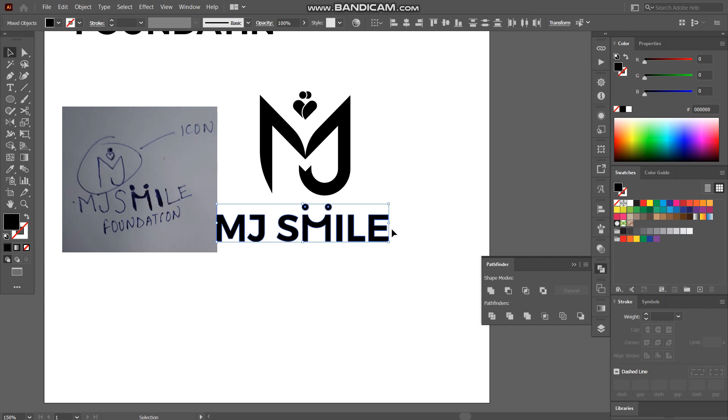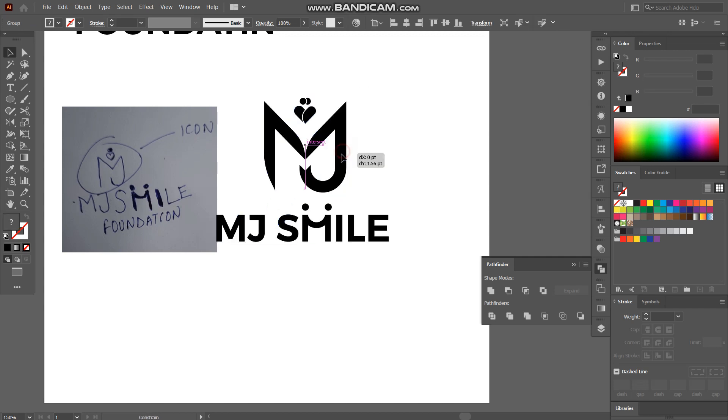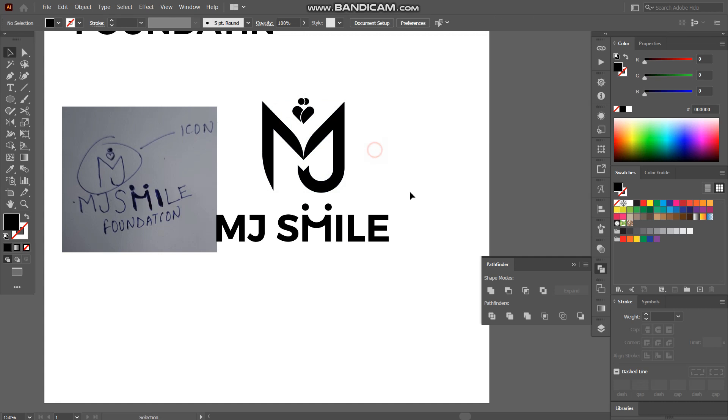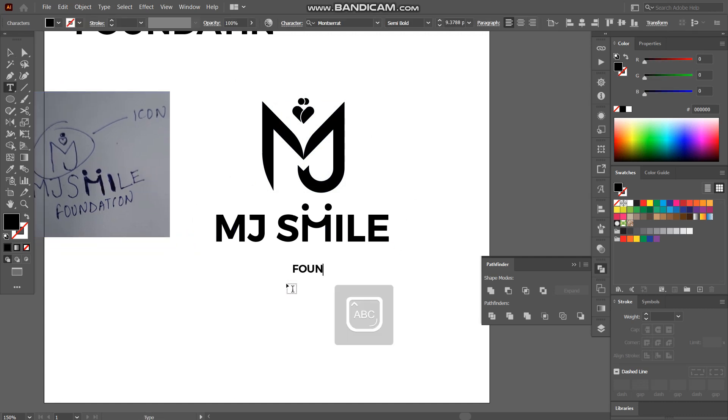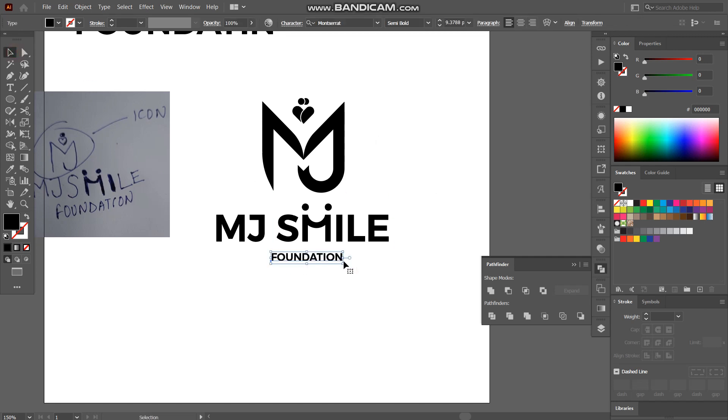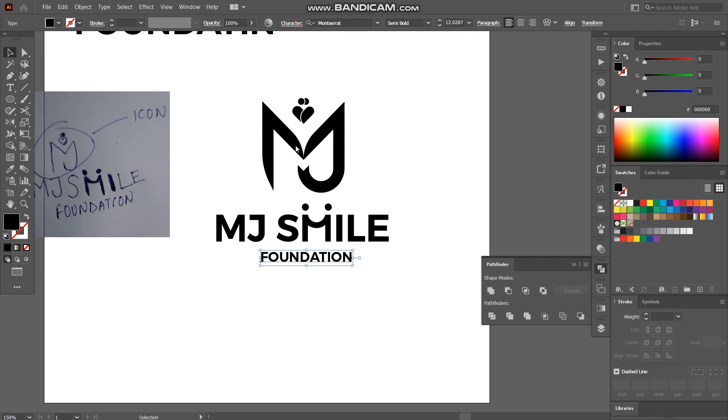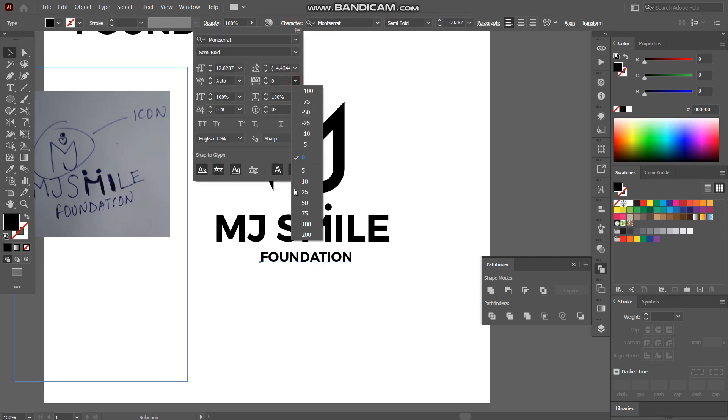And we'll adjust the logo according to the size of font and typography and we have to write foundation also. So what I'll do is I'll increase the space between foundation. I think 500 would be... That's enough.